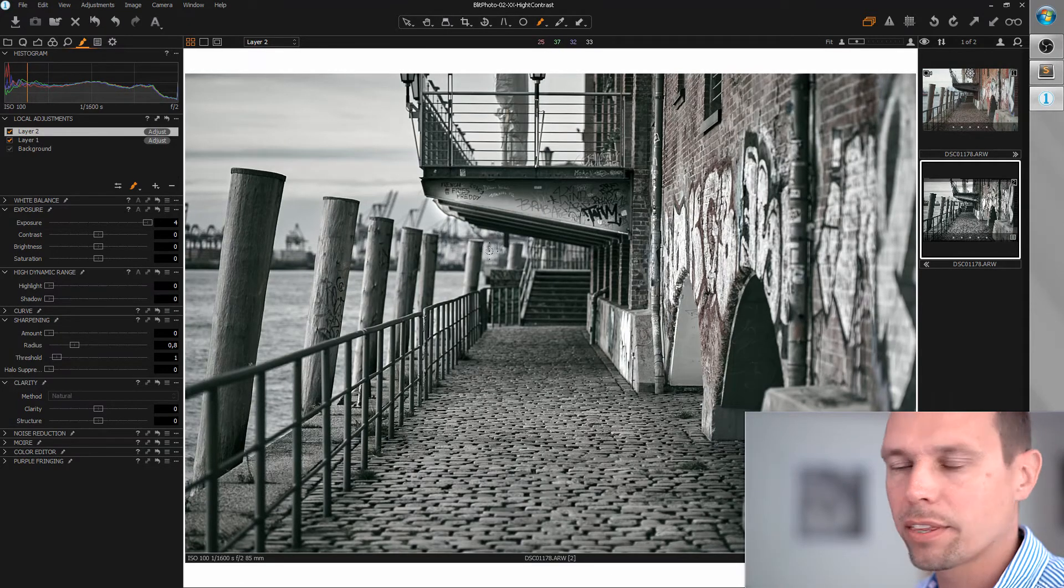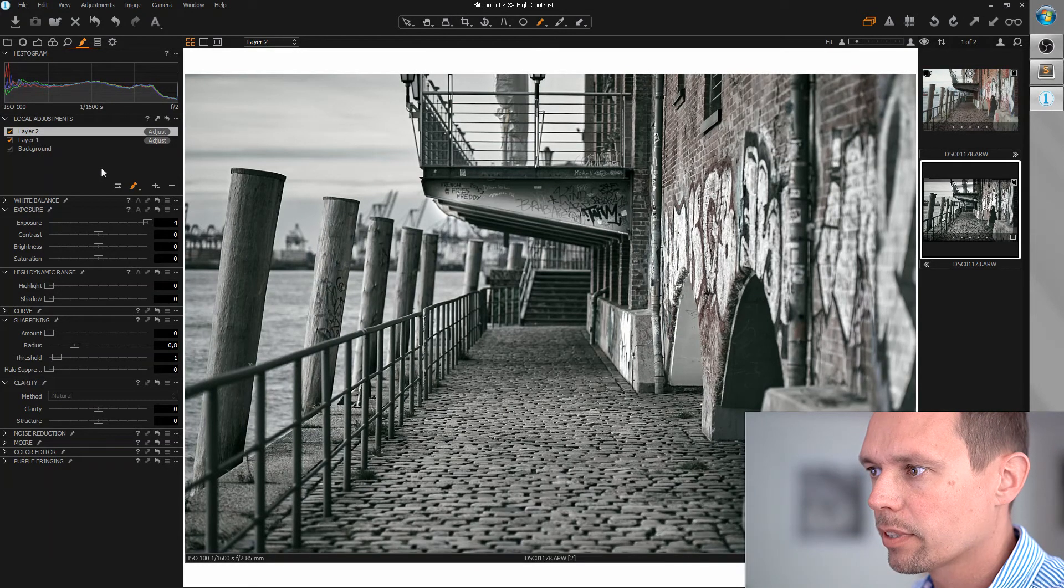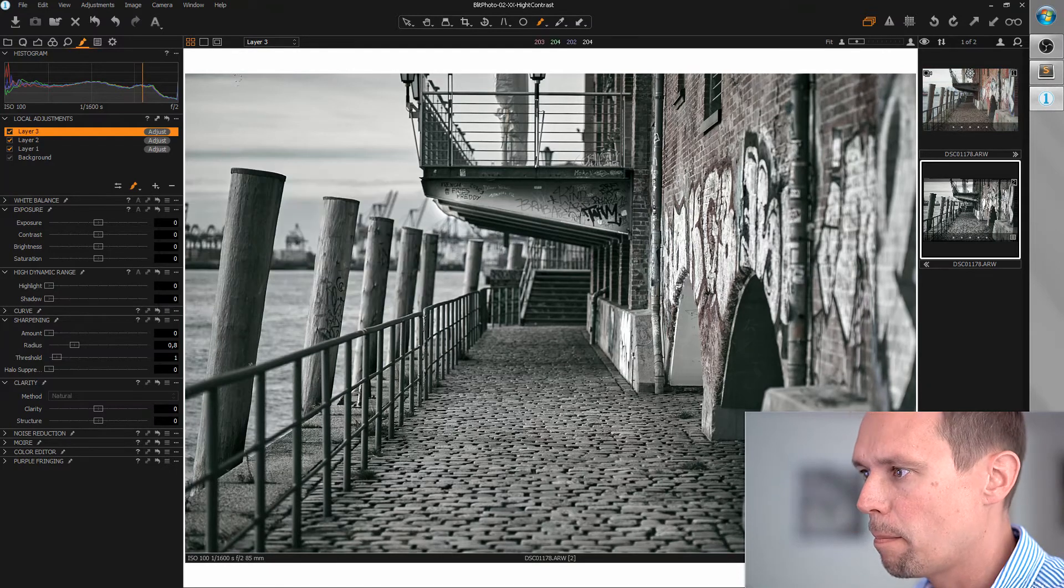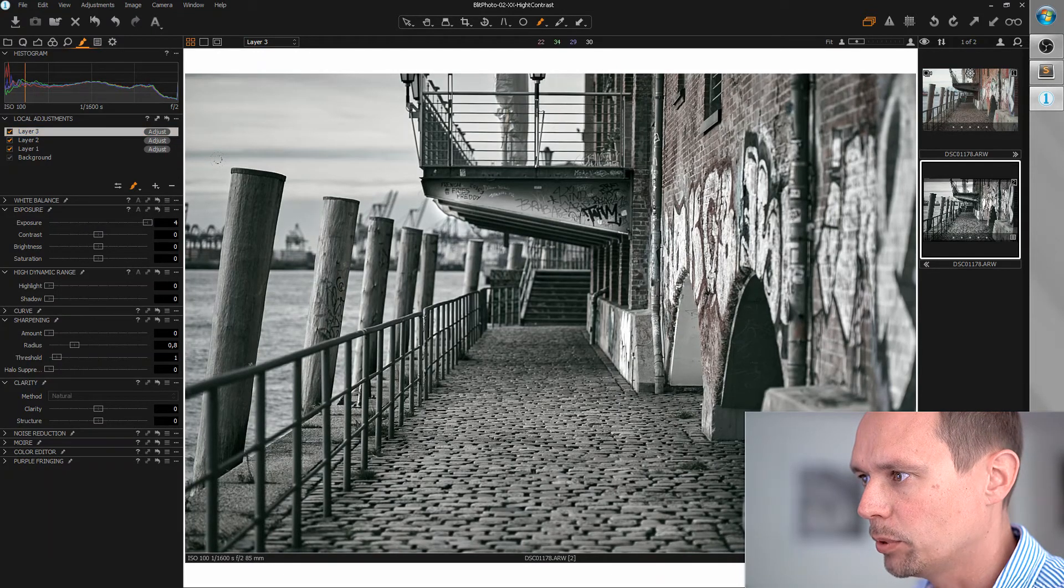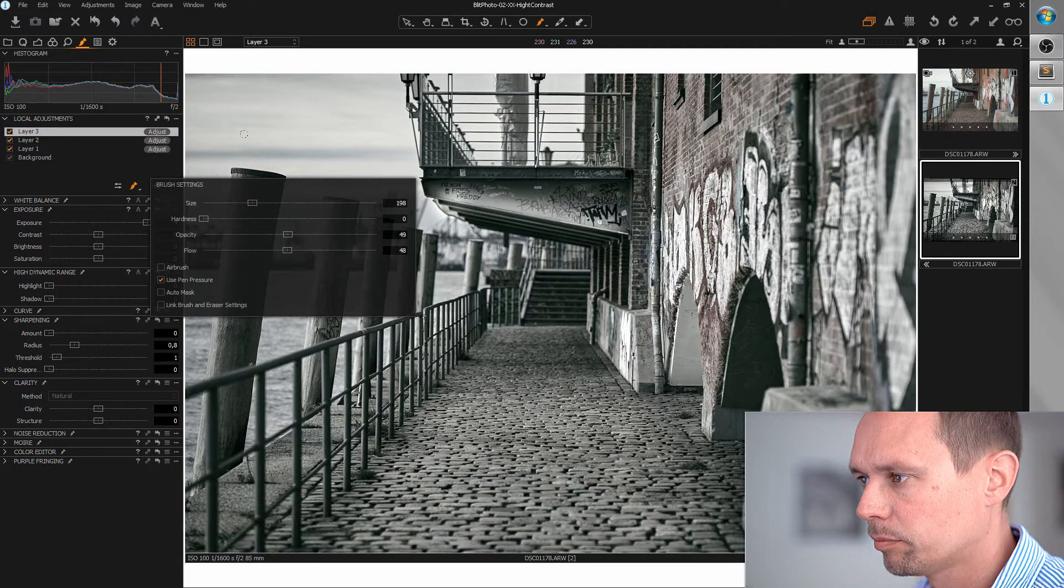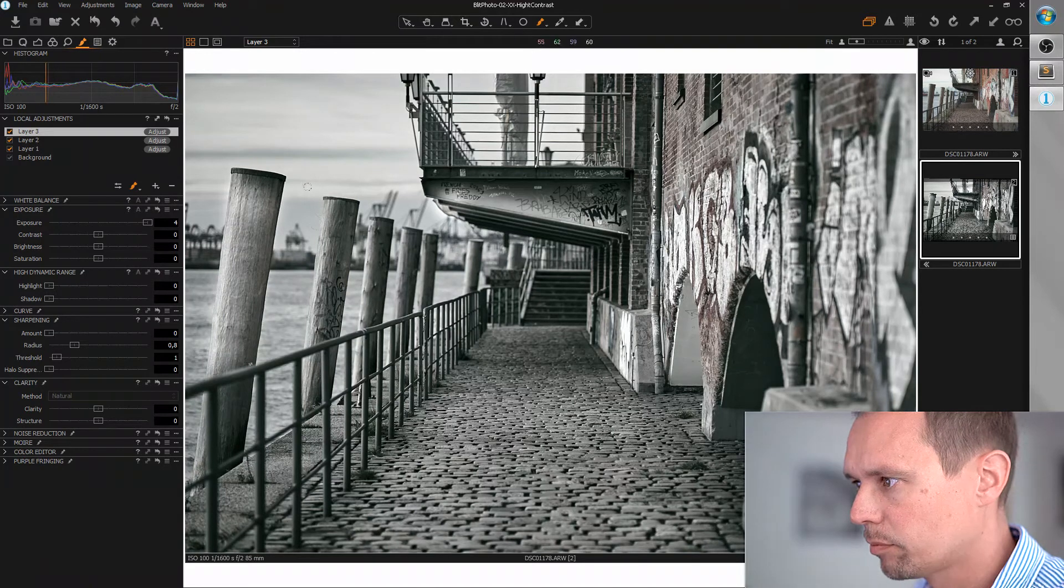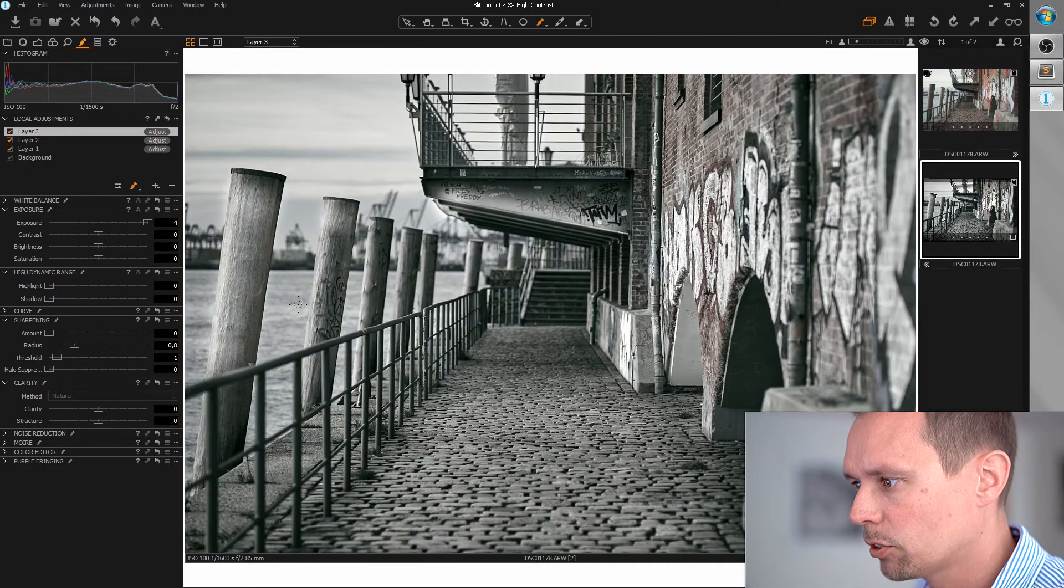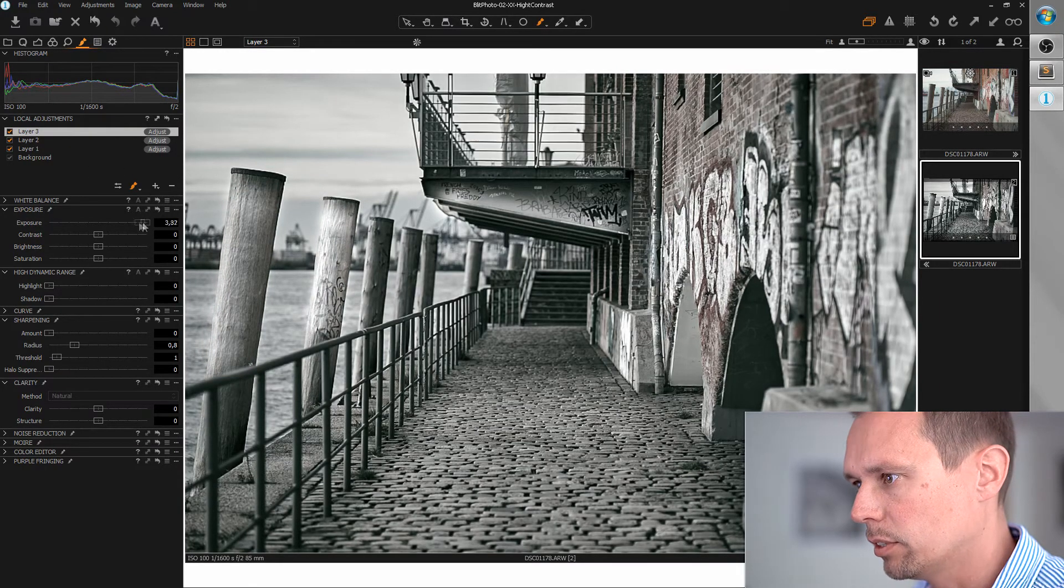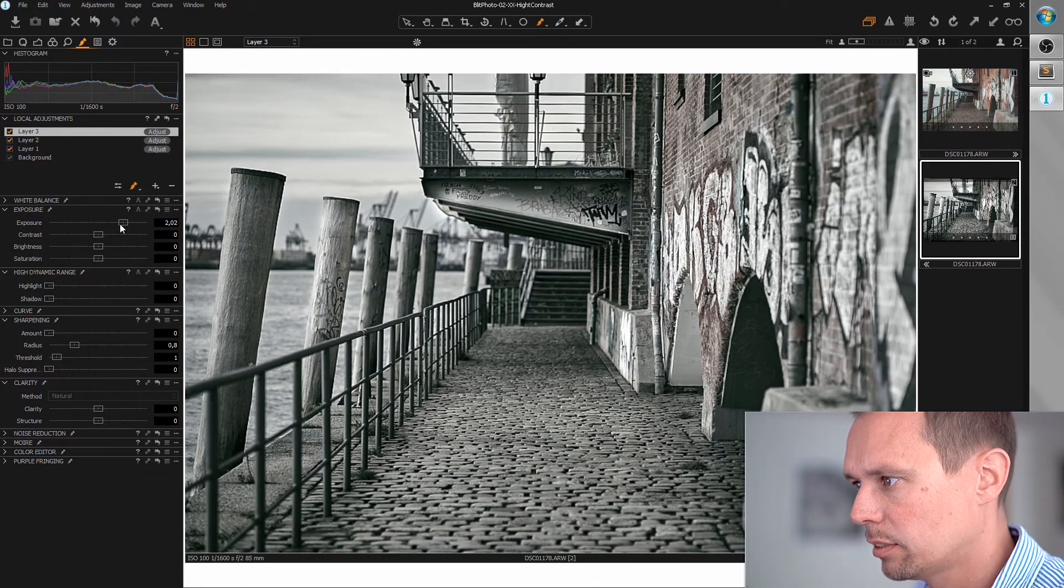Okay. And the same thing I want to apply for those guys up here. So let's create another local adjustment layer and paint those guys. Can bring up the exposure so that we can see what we do here. Okay. This is a bit too much. But we can reduce this later. Maybe around half of it.